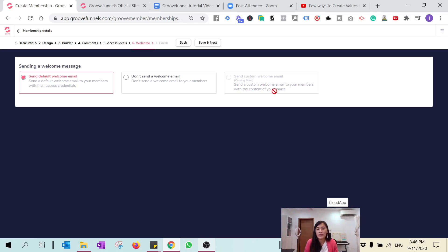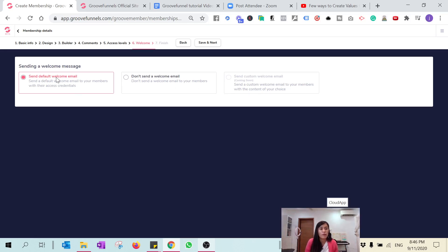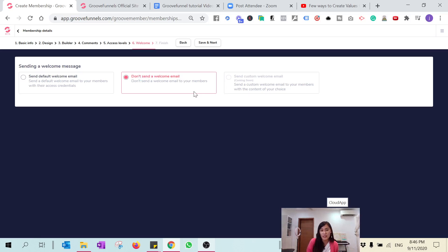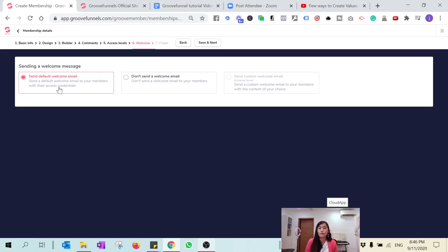There are currently three options in this step. The custom welcome email option is still in beta and not yet available. Right now you can choose to send a default welcome message or no welcome email. This means when members register through your funnel, they'll receive a first email. Groove currently doesn't let you customize the email, so you can only pick the default option.